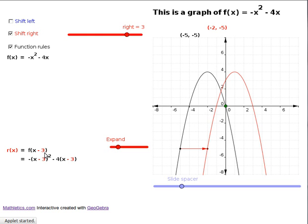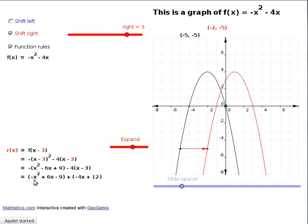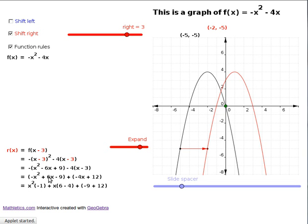You subtract the 3 units we've shifted to the right, plonk that number — x minus 3 — into the old machine, and a value pops out giving the new function. So putting x minus 3 in: the rule for f says whatever you put in, take the negative of the square and subtract 4 times the number put in. We expand this out: minus (x minus 3) squared minus 4(x minus 3), which gives minus x squared minus 6x plus 9 minus 4x plus 12, collecting like terms gives us the rule for r of x.